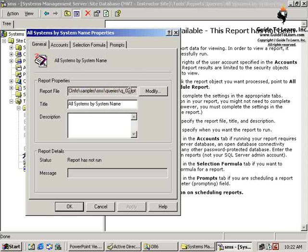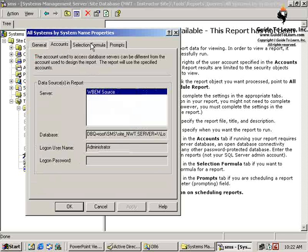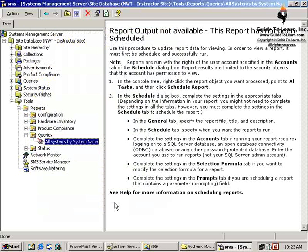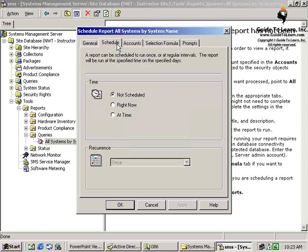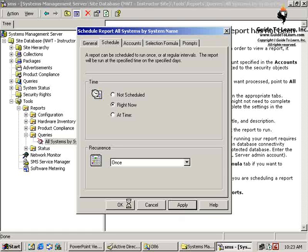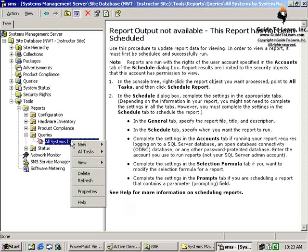To execute a report, you can schedule it from the properties — click Schedule, choose to run it right now as a one-time event, click Apply and OK. After refreshing, the report should populate in the design detail pane. However, my report failed because it couldn't communicate with SQL. The account settings show it's trying to log on as Administrator but no password is specified.